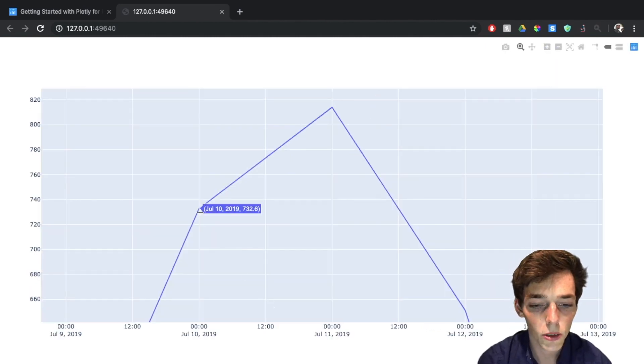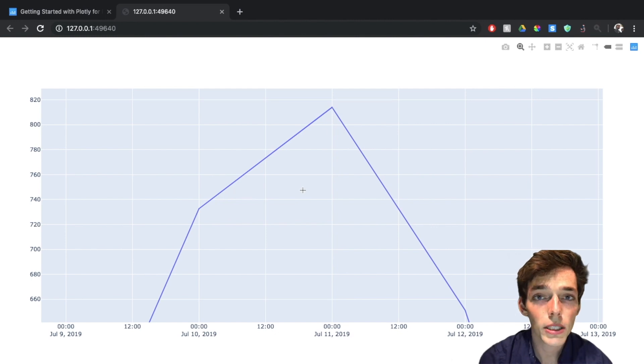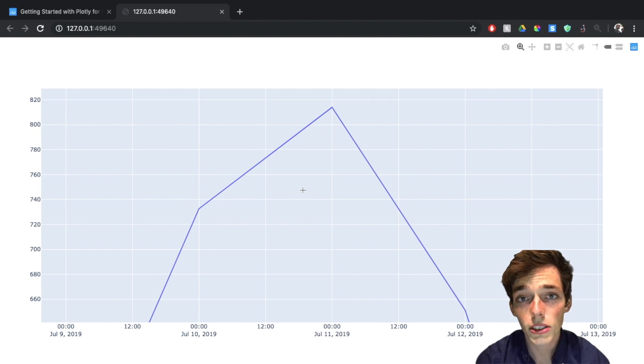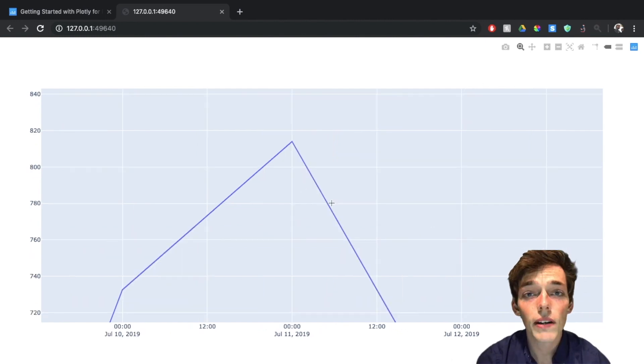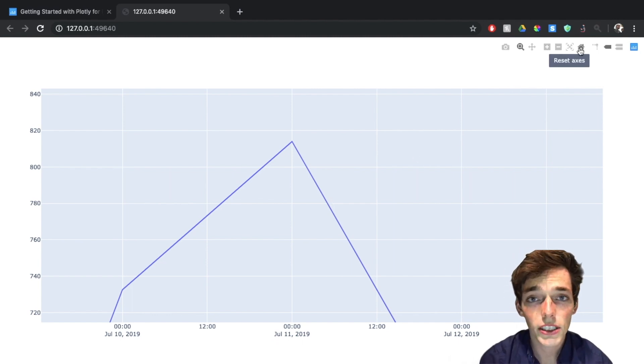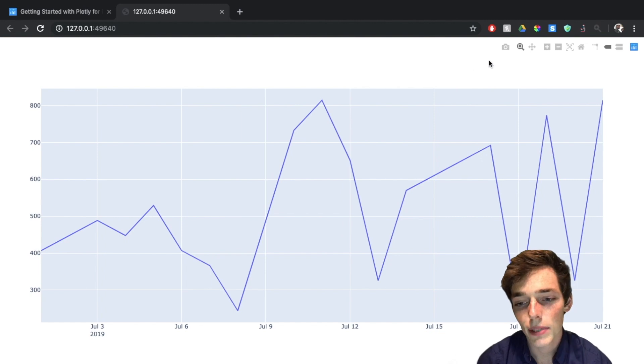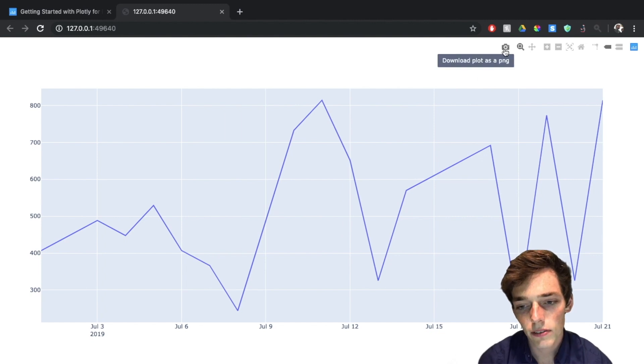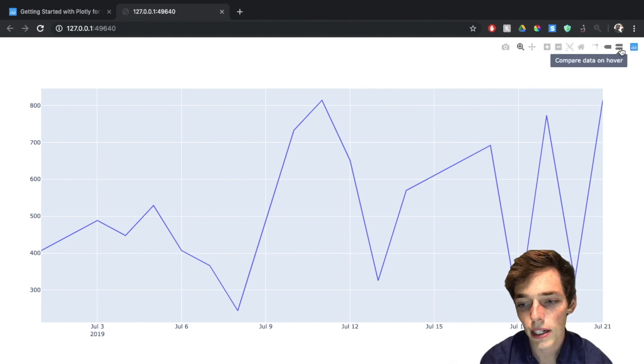We don't have too many data points in this graph, but if you have a bunch this could be super handy. And we also have a bunch of cool options in the top right corner. Let's go ahead and reset the axis with this button. We see that we can take a picture of our graph, we can zoom around like we've already done, and we can do things like compare data on hover.